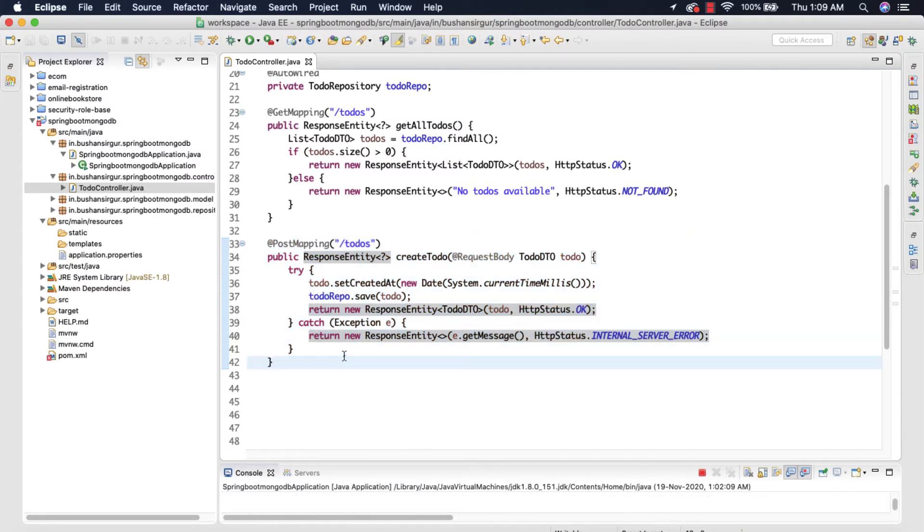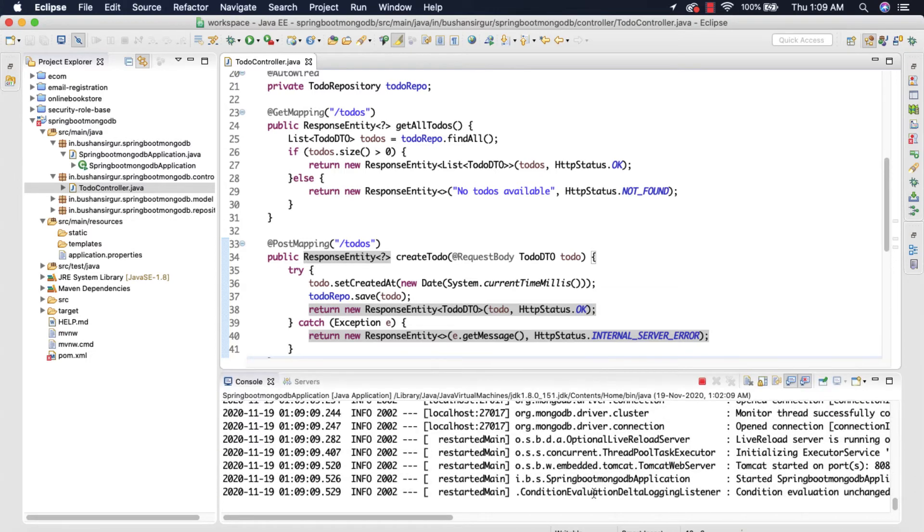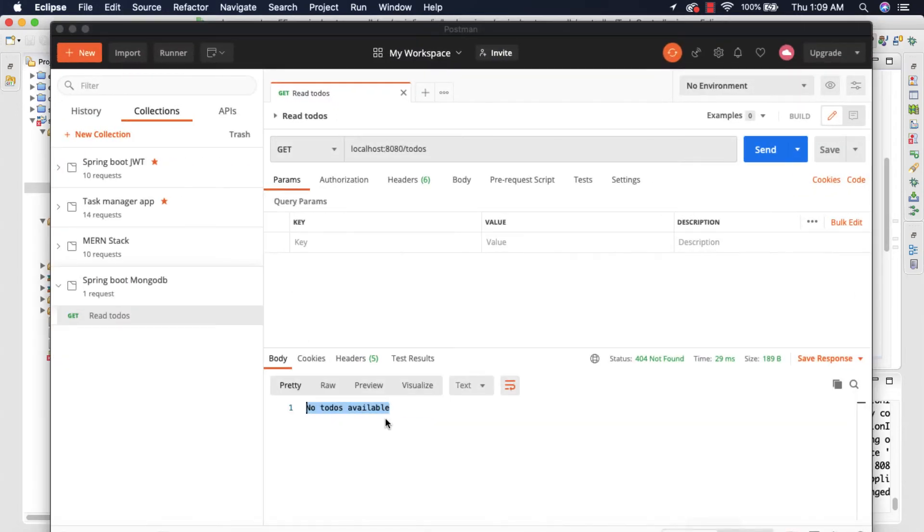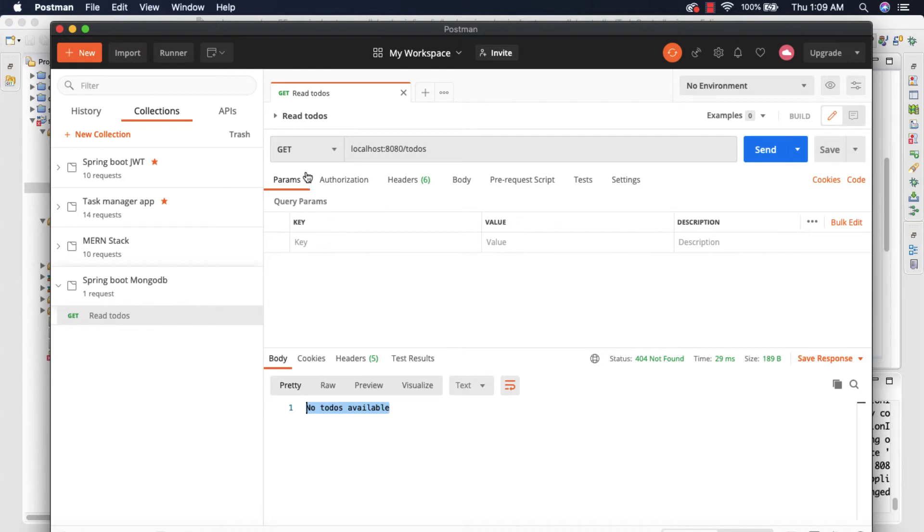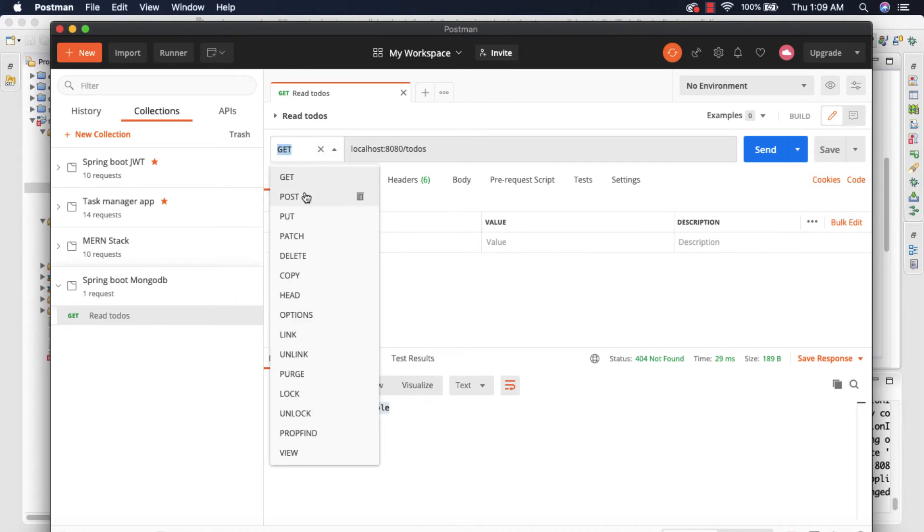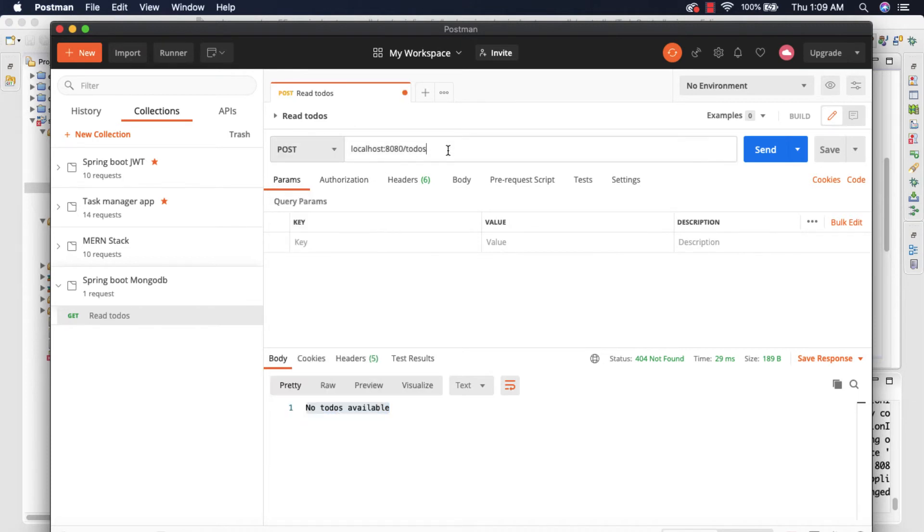So now we have created a POST mapping to create the to-do. So let's go ahead and test our work. So the application is running in port 8080. Now let's go to the Postman and this time I'm going to create a new request.